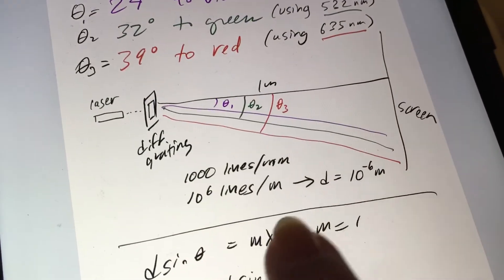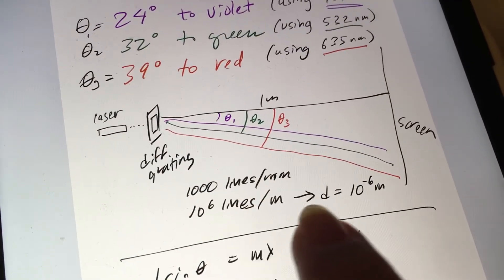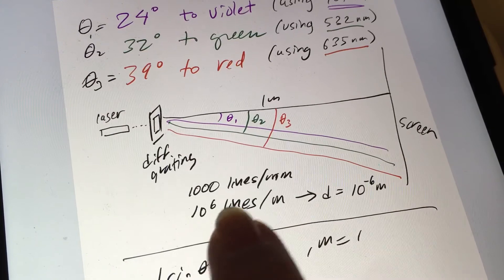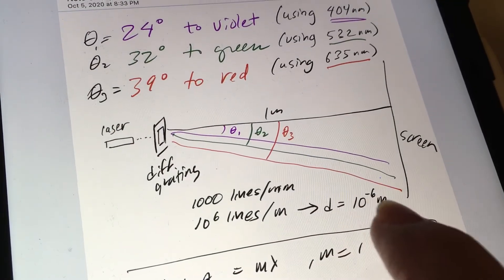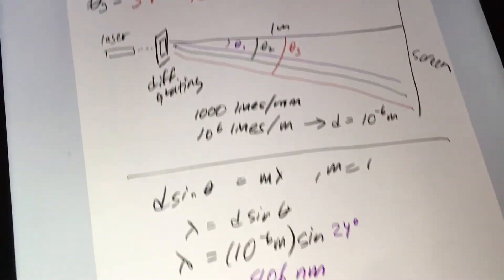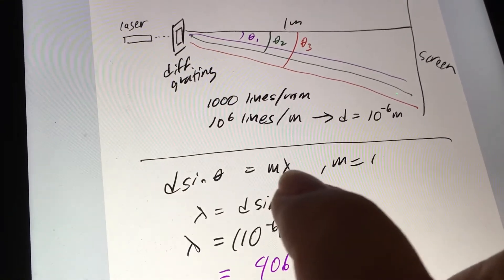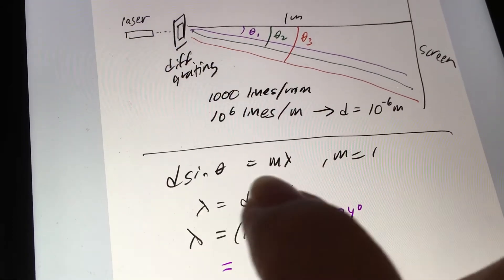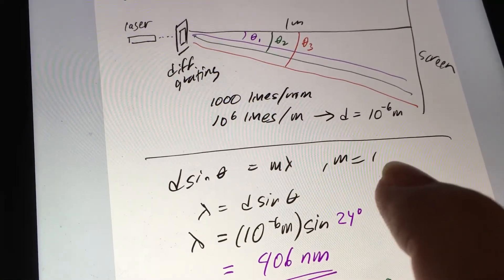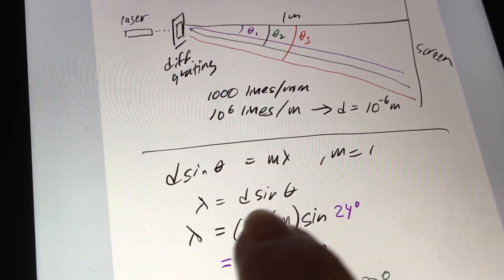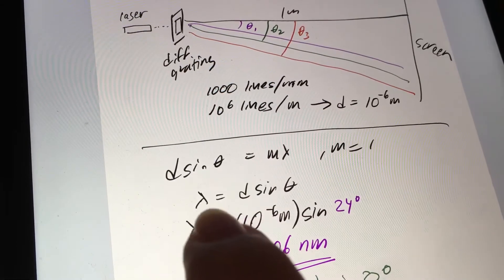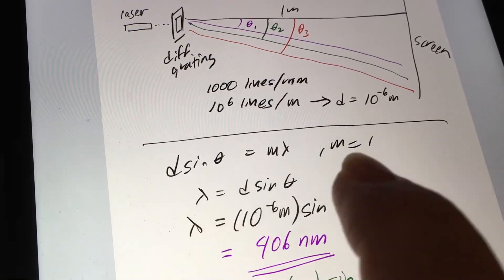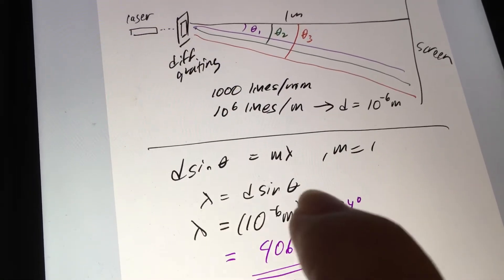And I did a calculation here. 1,000 lines per millimeter is equal to, if I rearrange this, d is equal to 10 to the minus 6 meters. We use this formula here, d sine theta is equal to m lambda where m is equal to 1. And then we rearrange this to figure out what lambda is as m is equal to 1, so lambda is equal to d sine theta.